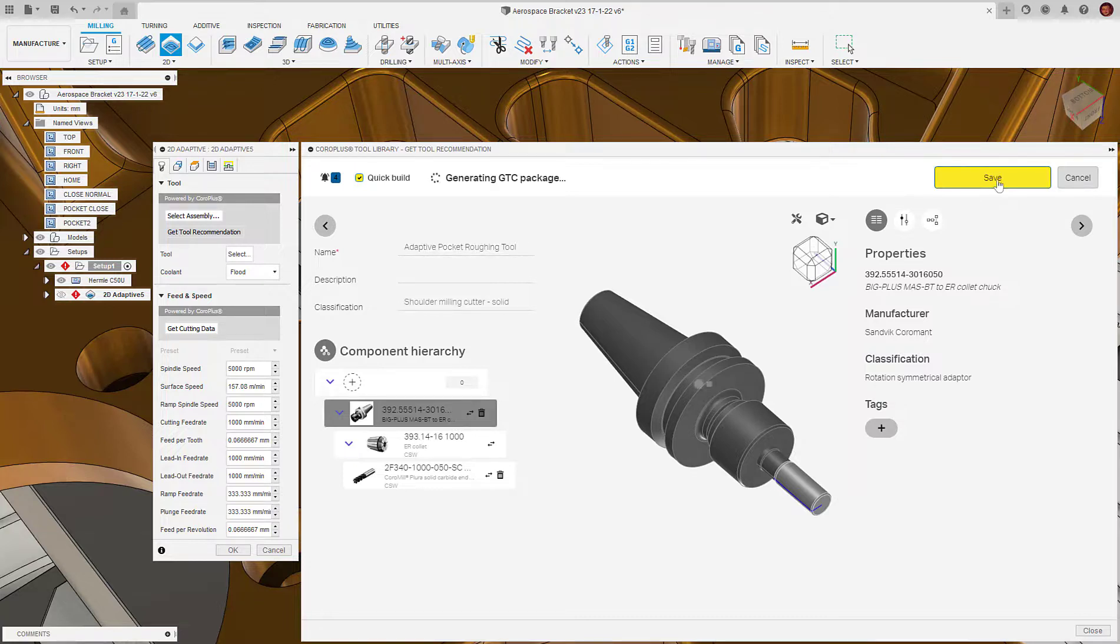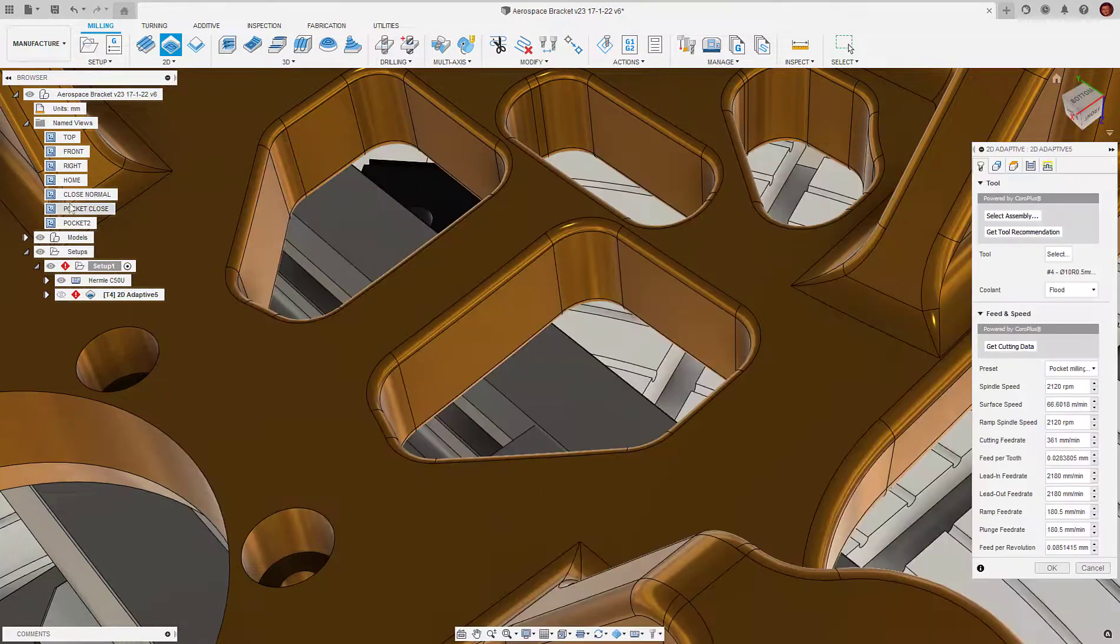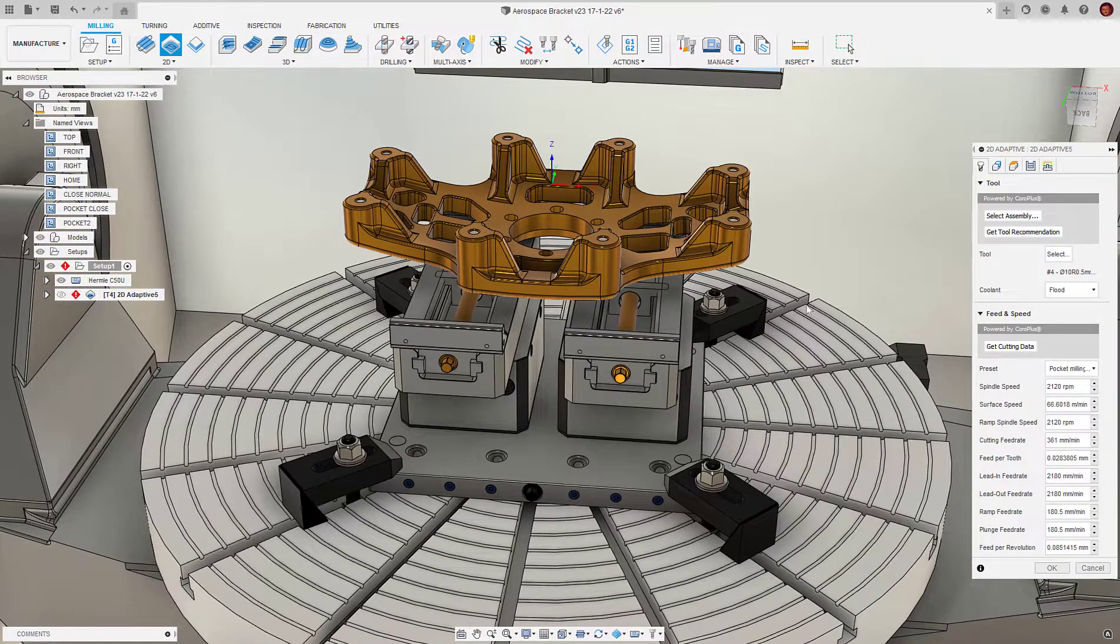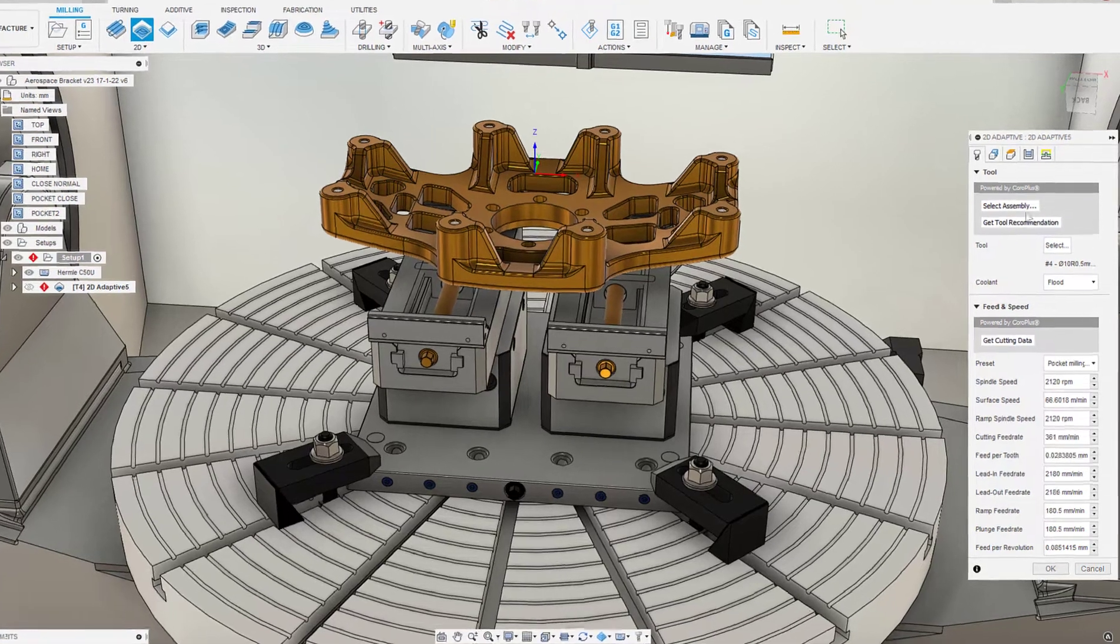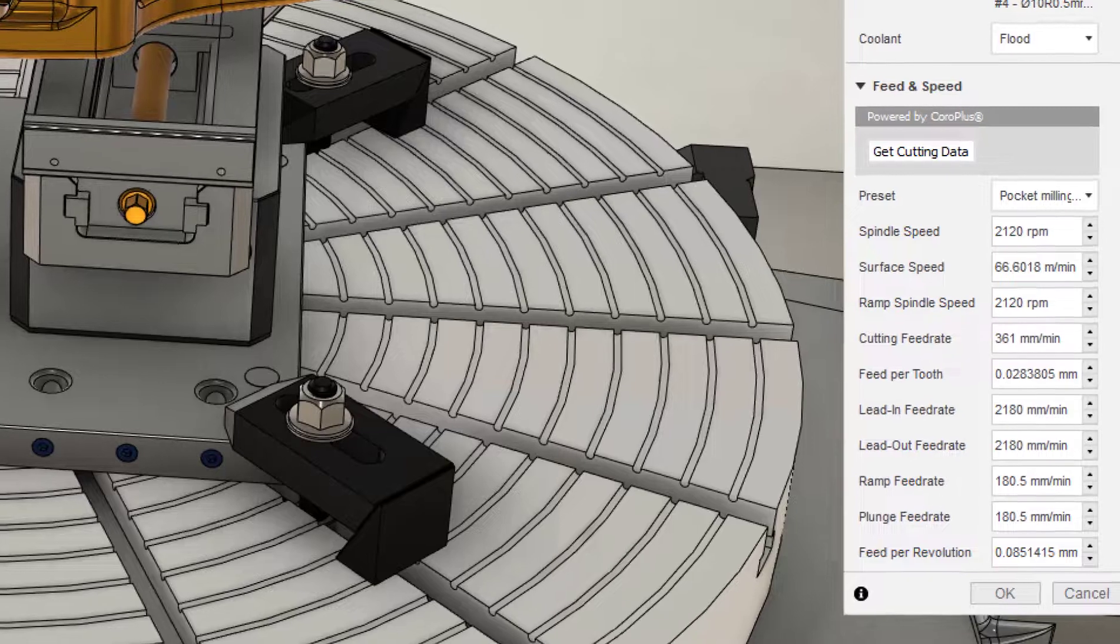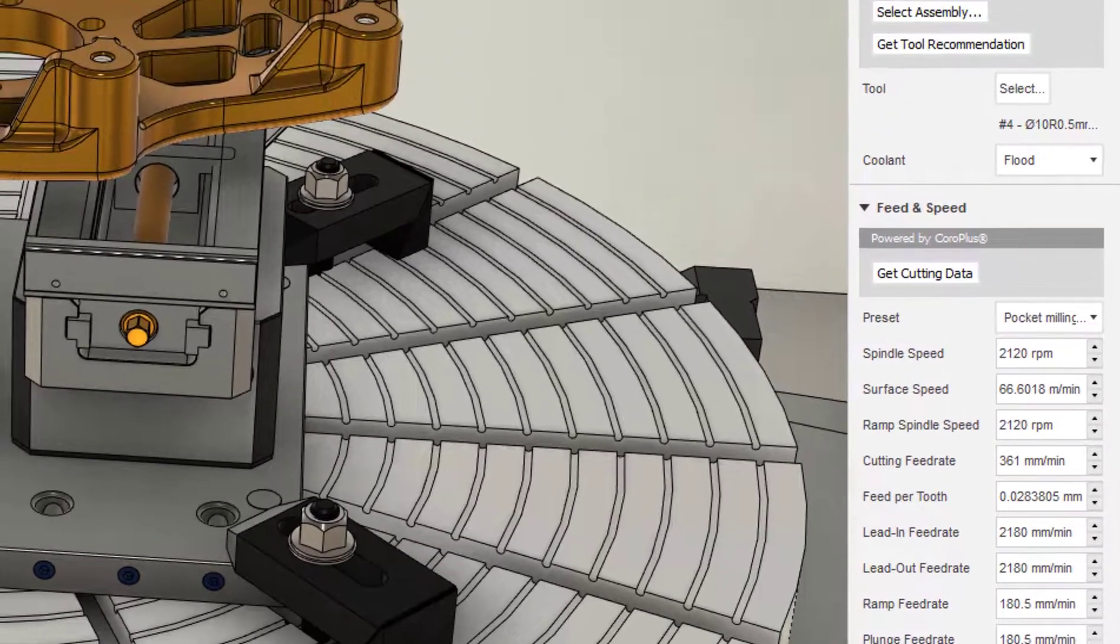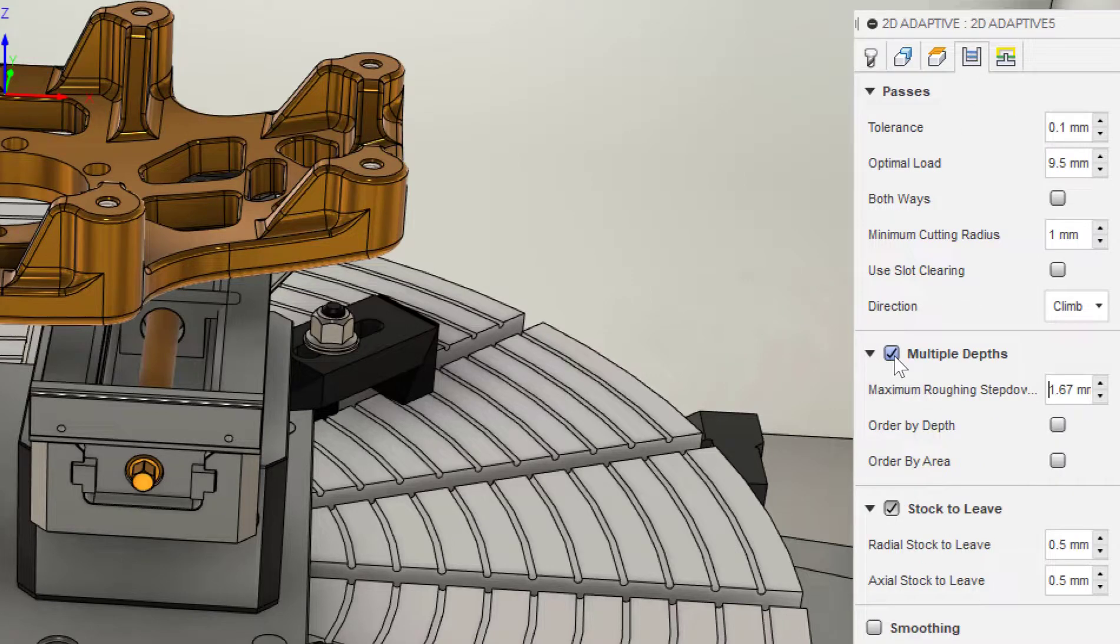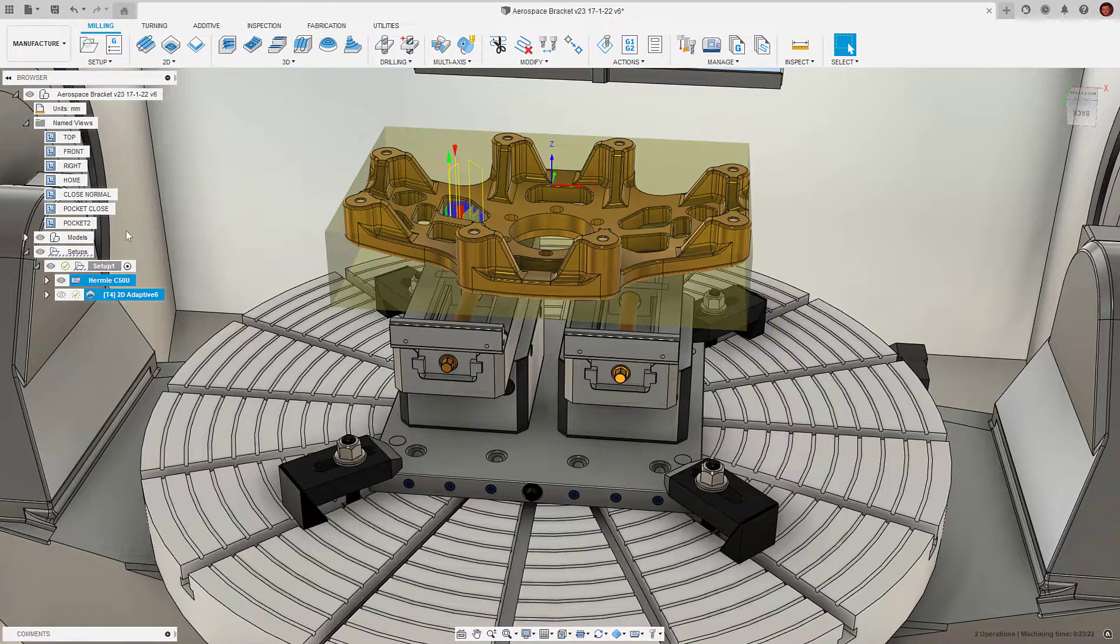Finally, we can click send to Fusion 360 and the tool is chosen for the operation. This loads the tool geometry and cutting data. We can now see that the recommended cutting data has been loaded into the machining operation inside Fusion 360. We can make any further adjustments to the tool path at this point before clicking OK to generate.